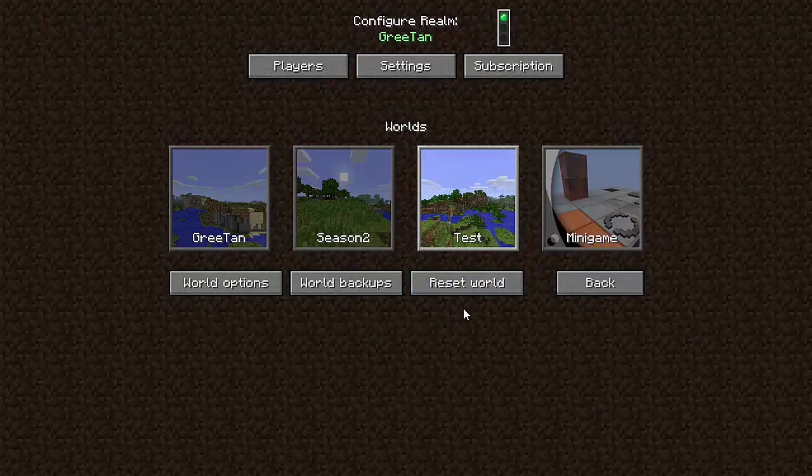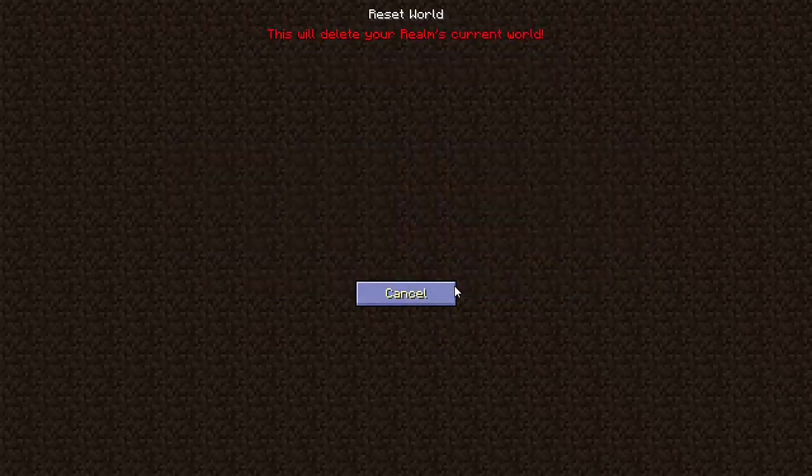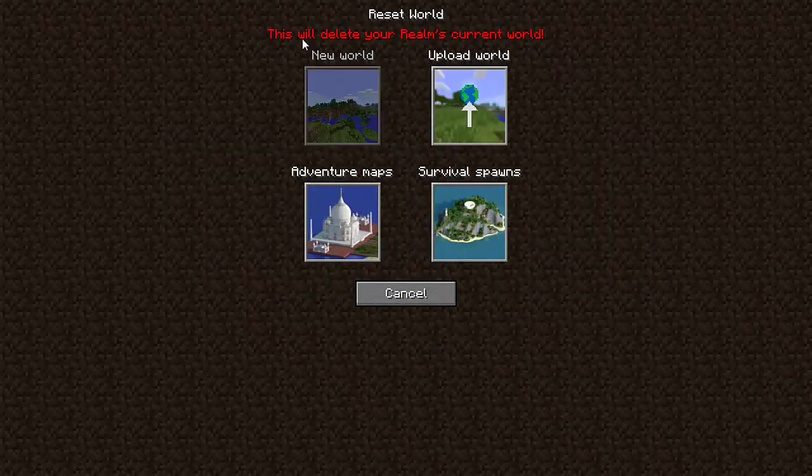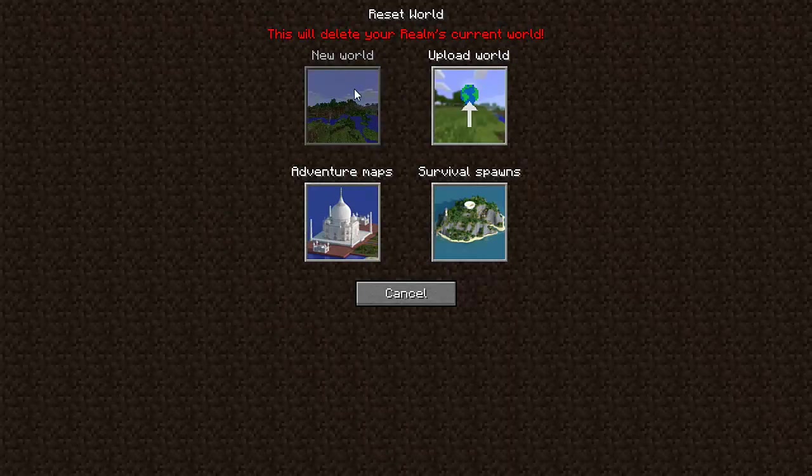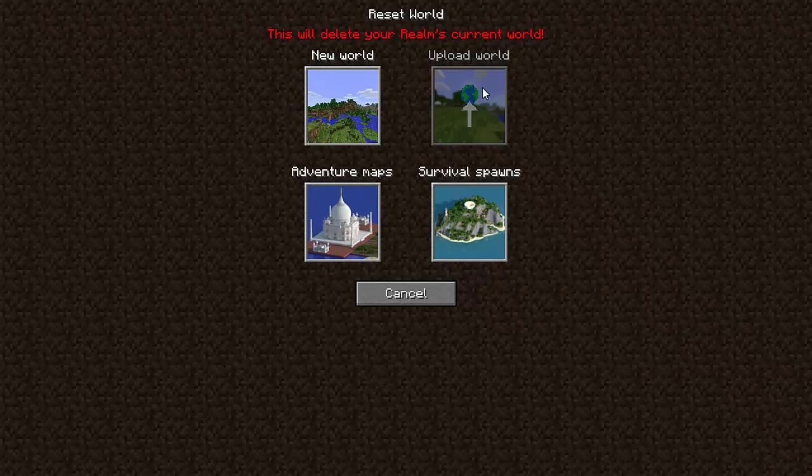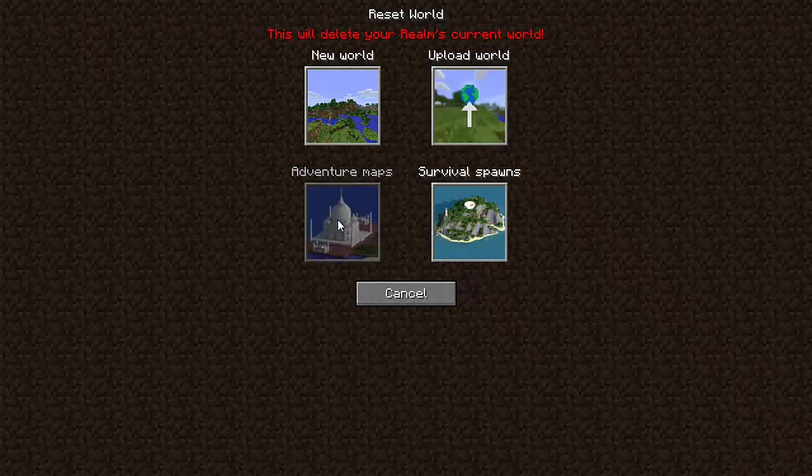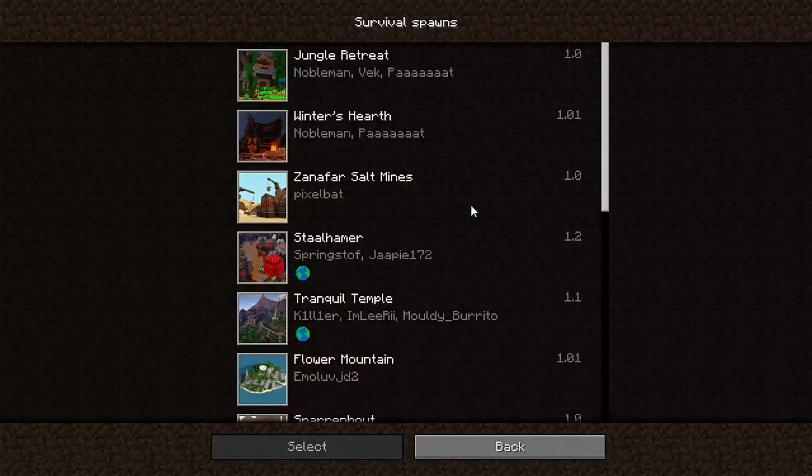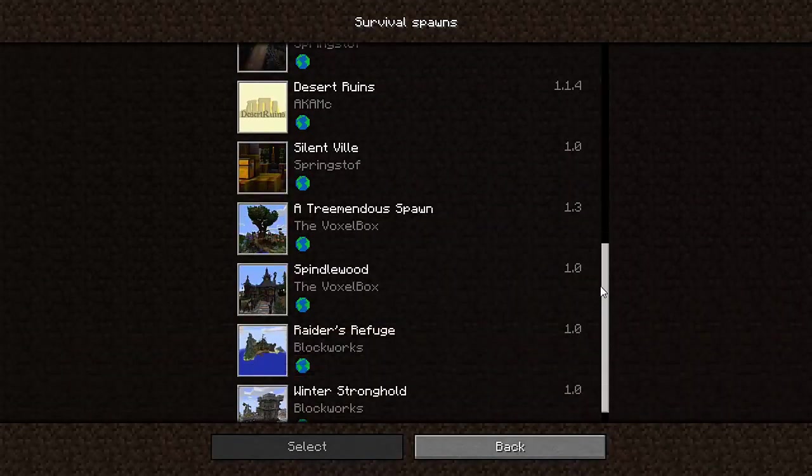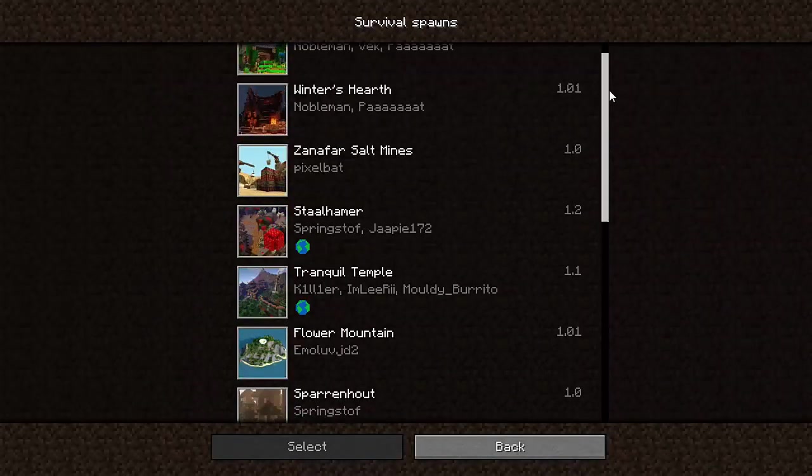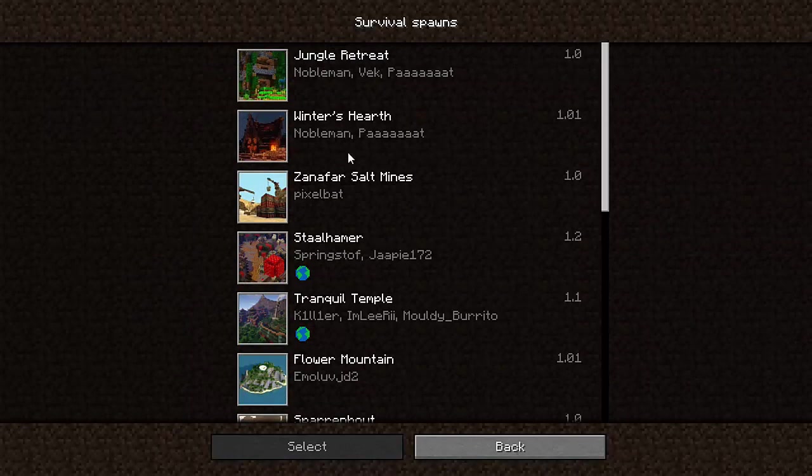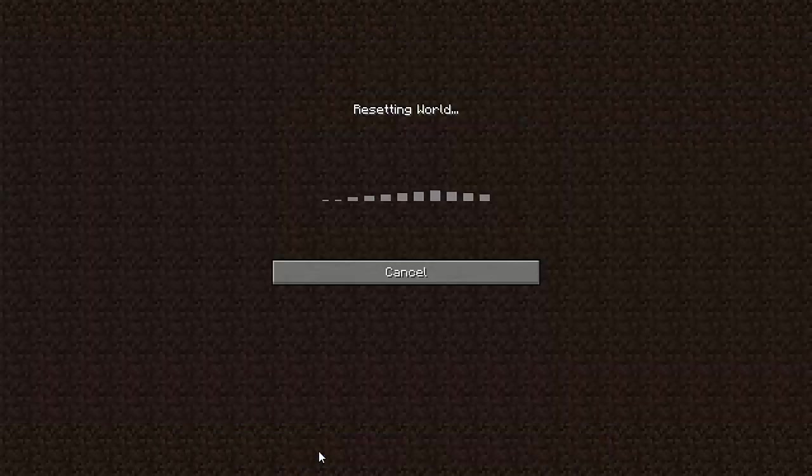So I want to reset it. I want a whole new world. So I am going to do reset world. It says this will delete your realm's current world. Now I can either choose to create a new world, upload a world from my single player worlds. So if I've been just playing single player, I can upload it using this. If I want to play an adventure map, I can do that. Or I can choose like survival spawns. This seems new. Oh yes, I'm guessing that Mojang has updated this. So you can click one of these.